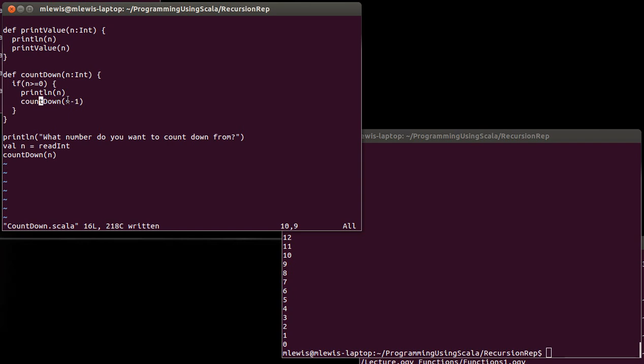So that's your first introduction to recursion. Just building up the idea of doing repetition by having a function call itself multiple times. In the next video, we'll look at some activities or some different functions, maybe some mathematical functions and other examples of things that we can do as opposed to just counting down by writing recursive functions.